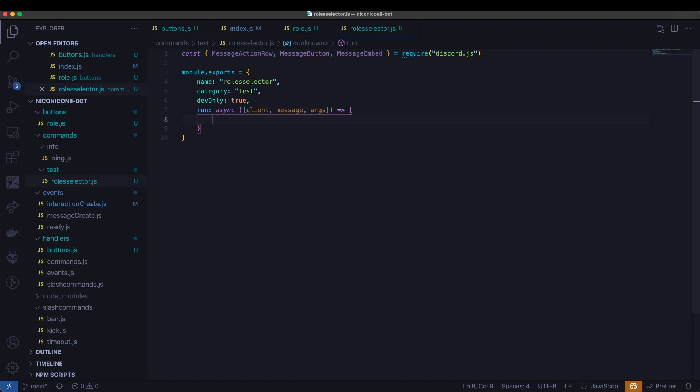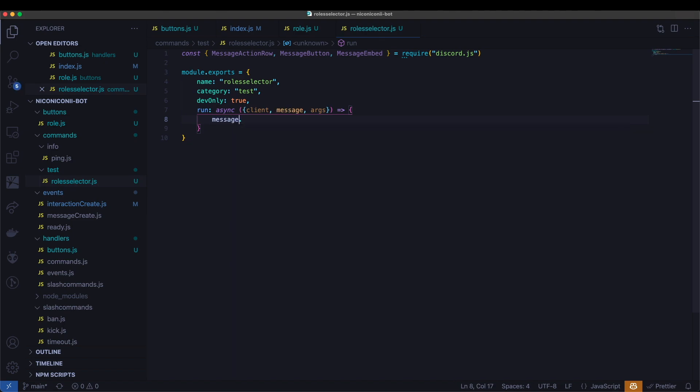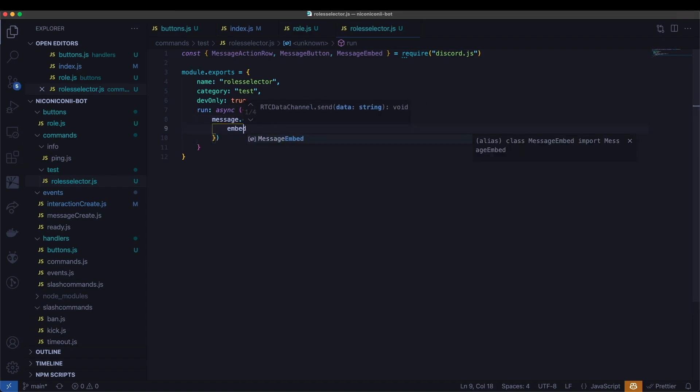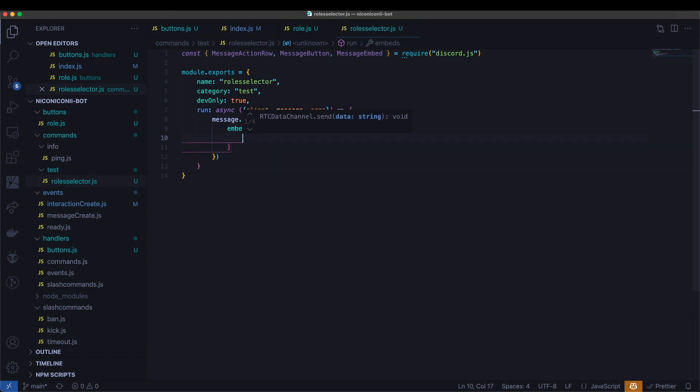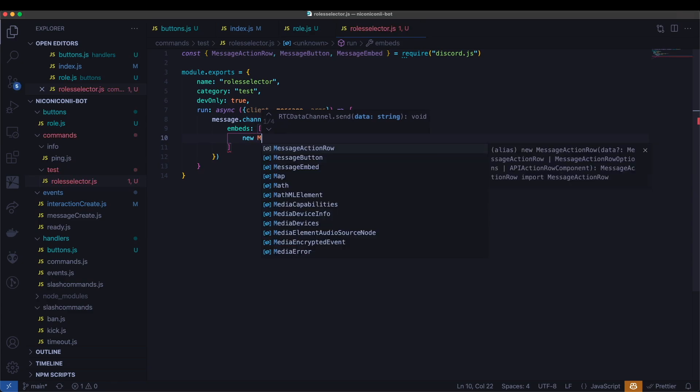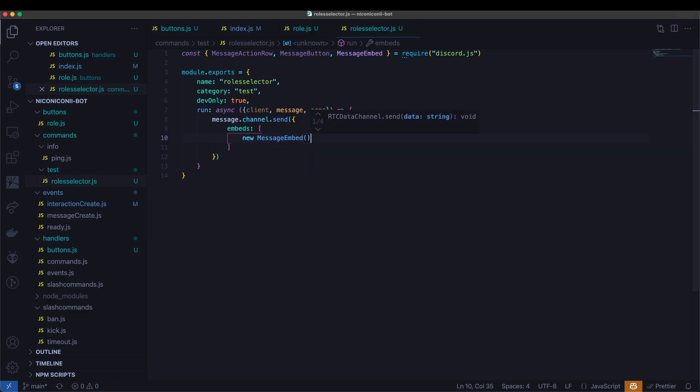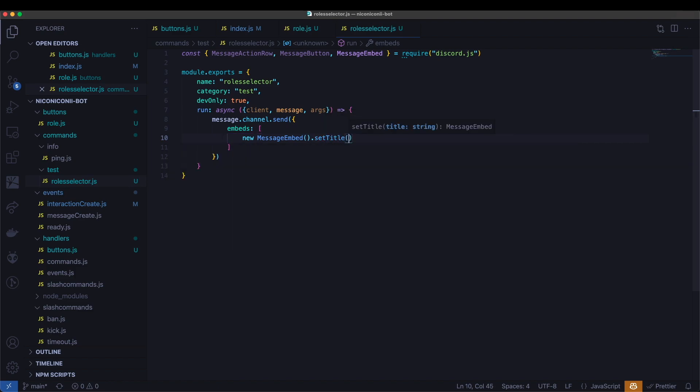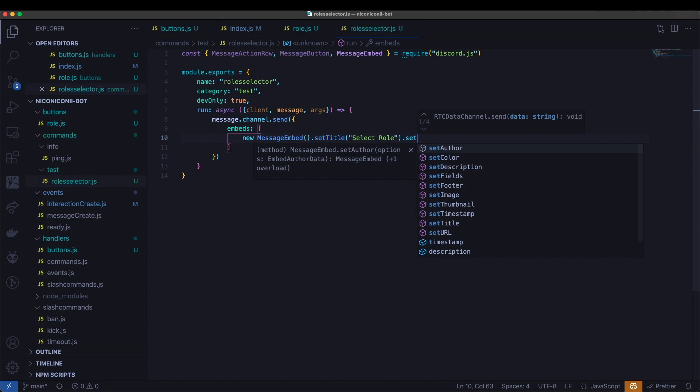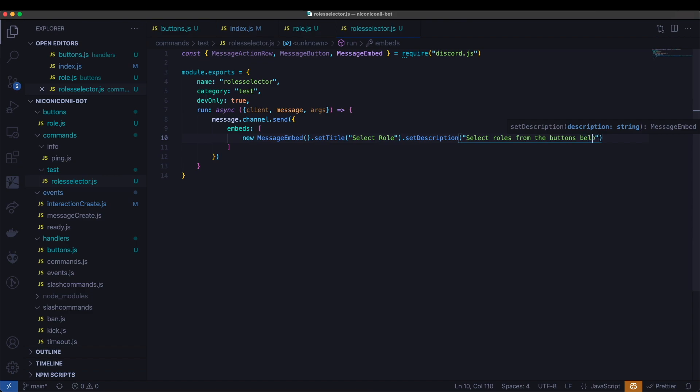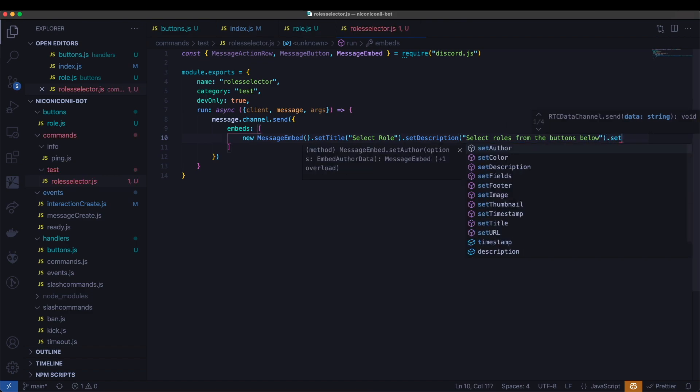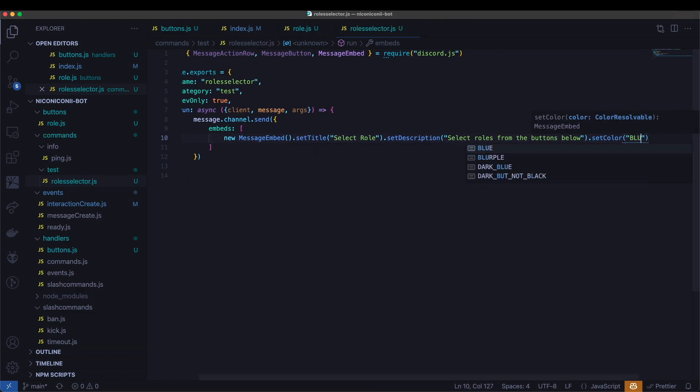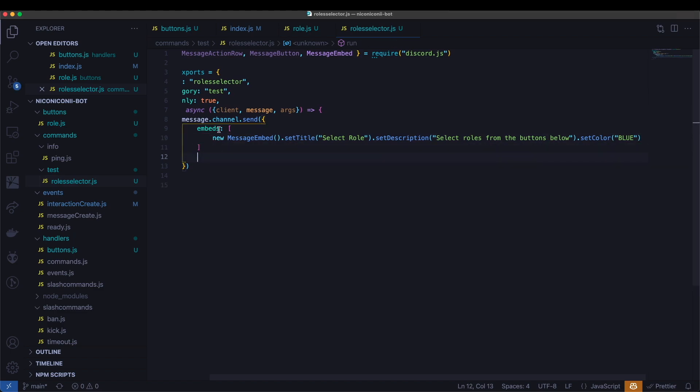And we'll send a message. We'll have an embed here. We'll just include a little bit of information. Embed. Set title. Select role. Description. Select roles from the buttons below. And we'll give it a color of blue. Okay. And now this is the embed. So this is only going to send the embed. Now we need to add the buttons.